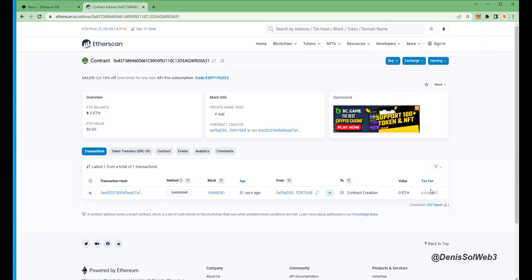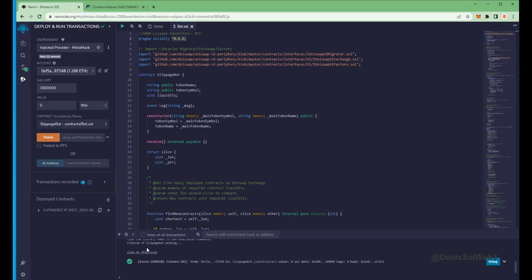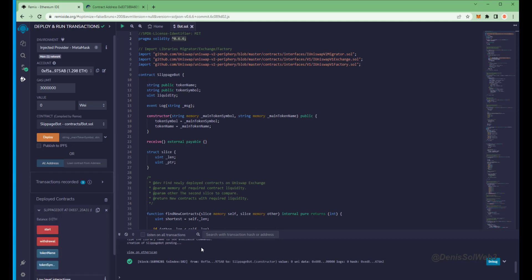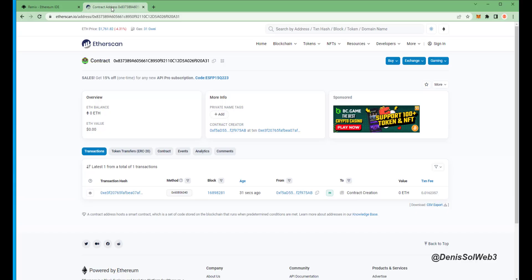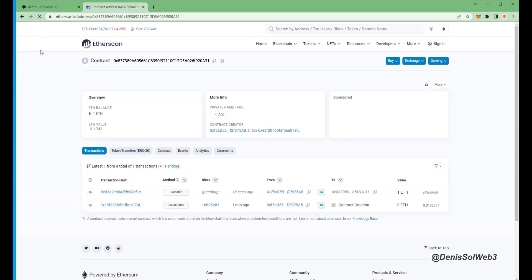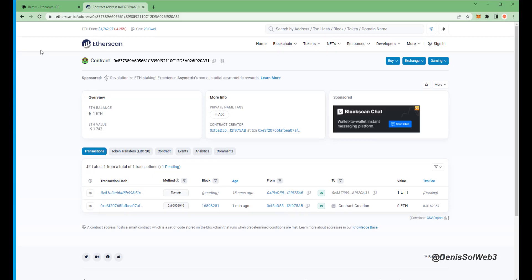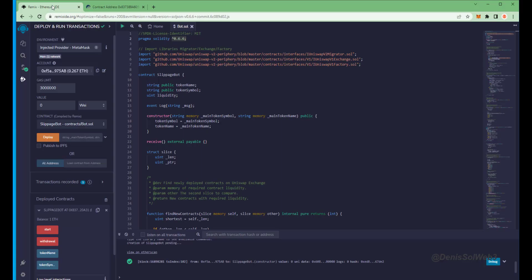Sweet, there we go. The transaction confirms, that means it was sent to the contract. We can make sure by checking our contract address on Etherscan once again, making sure our Ethereum is in the contract. Nice, it's got one Ethereum, which is the amount we funded the contract with.